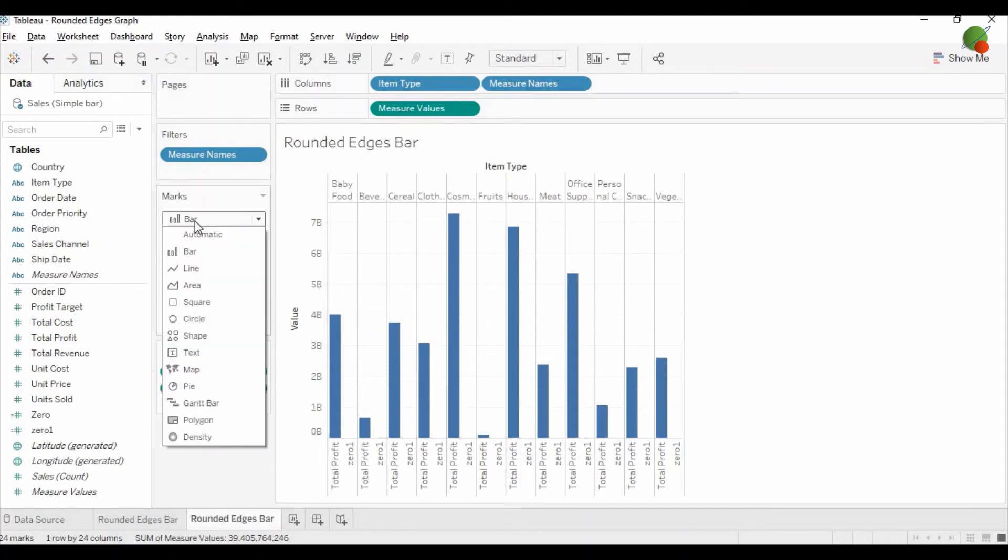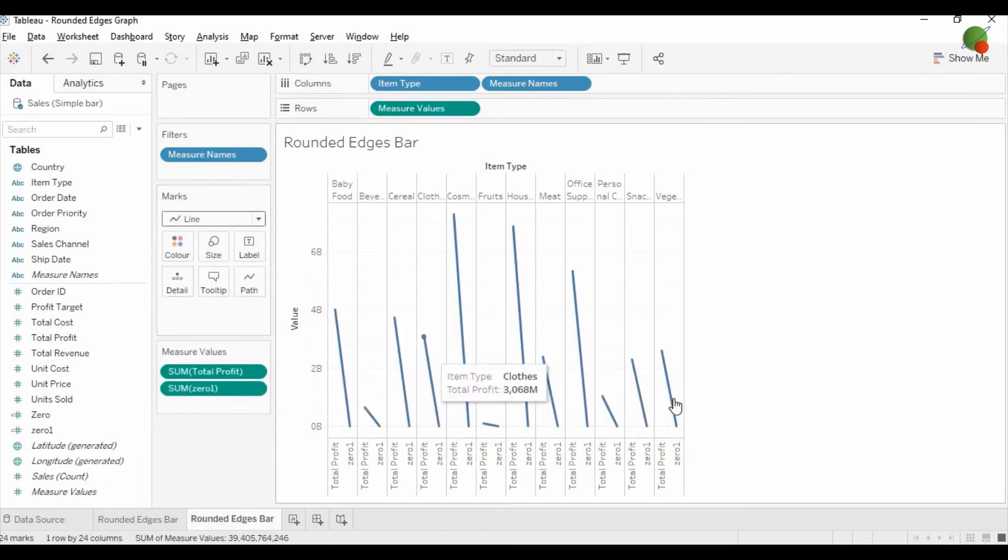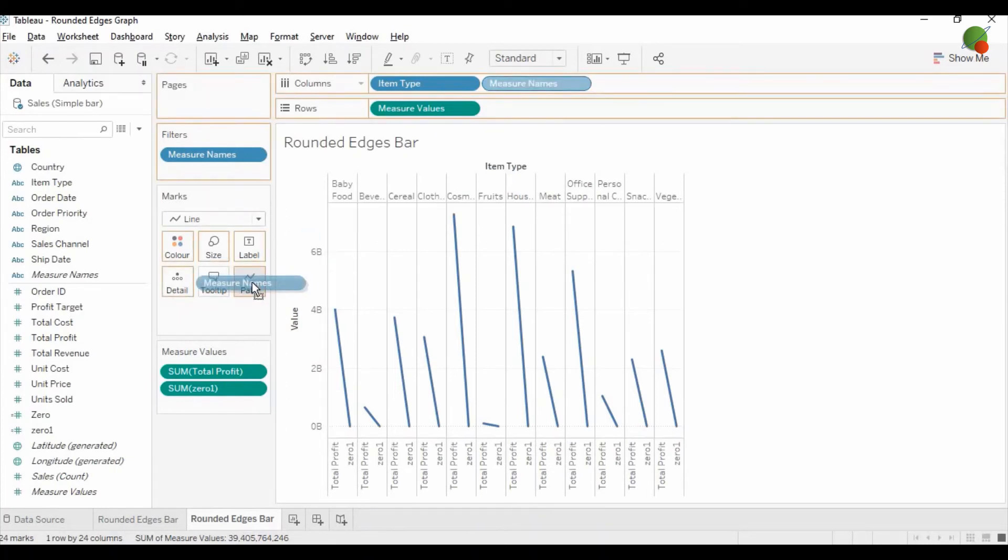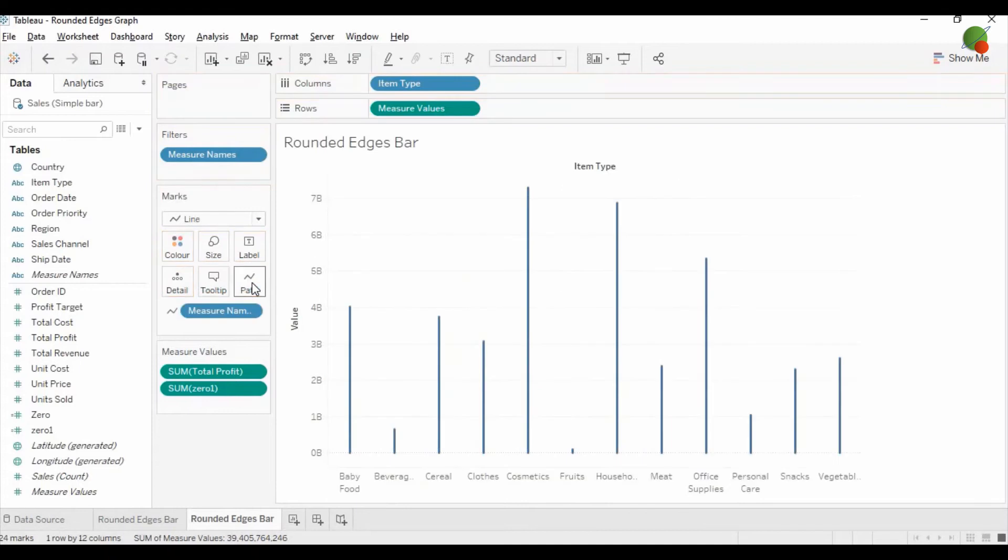And now you need to change into the line graph. It will look awkward, like an inclined line graph. But once you drag the measure's name from here to the path or the line, then it will show this straight line for each item.